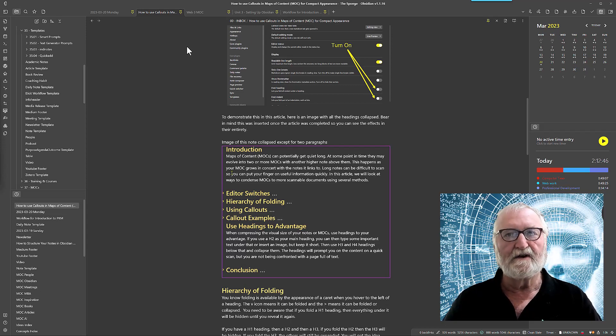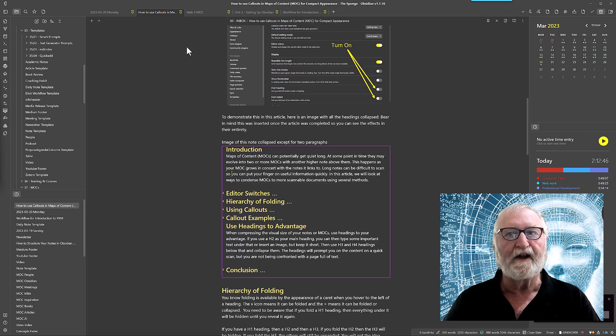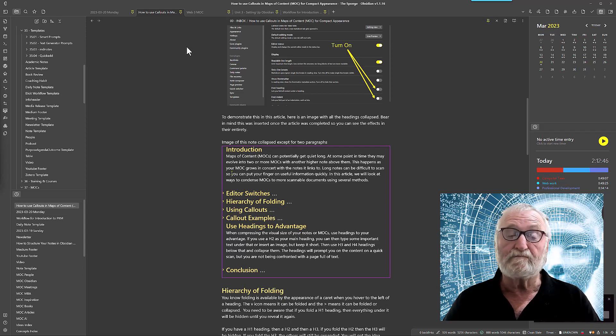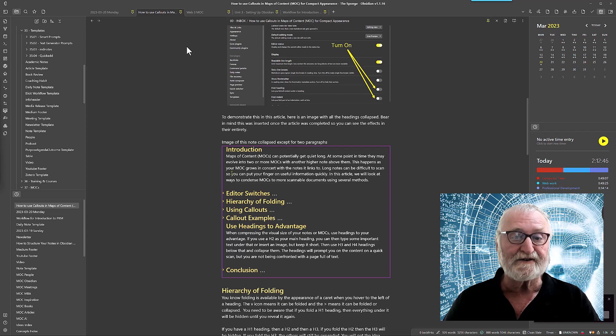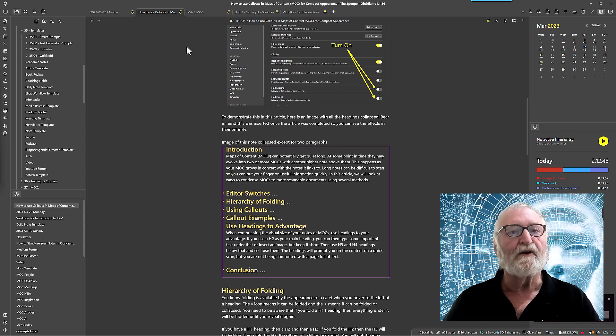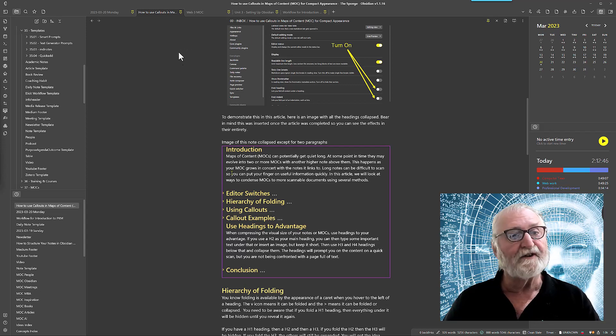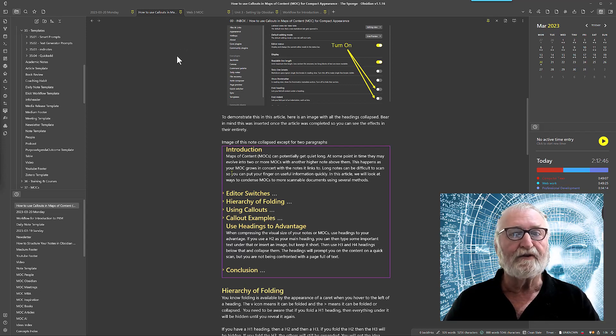What we're going to be looking at here is how you can fold contents, fold headings, fold callouts. We'll be showing you how to use those to make the note or the Map of Content a lot more scannable.